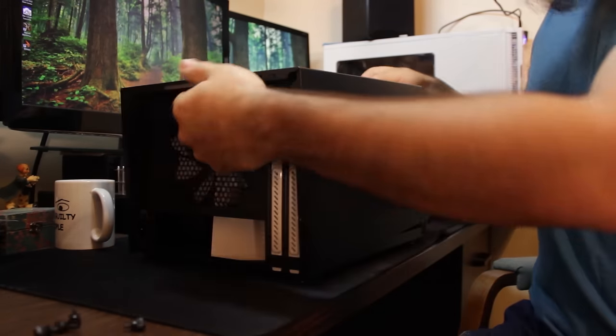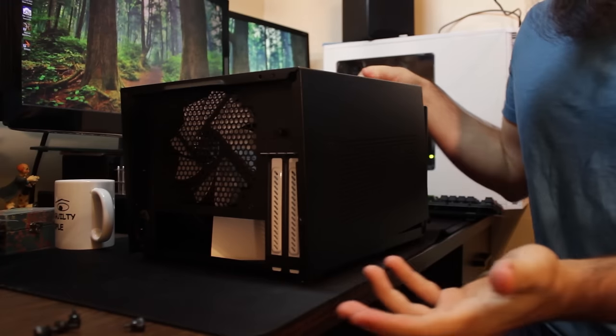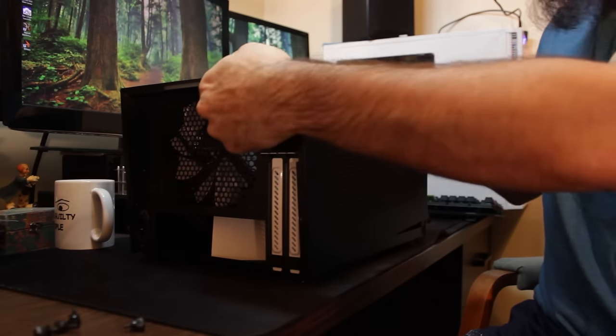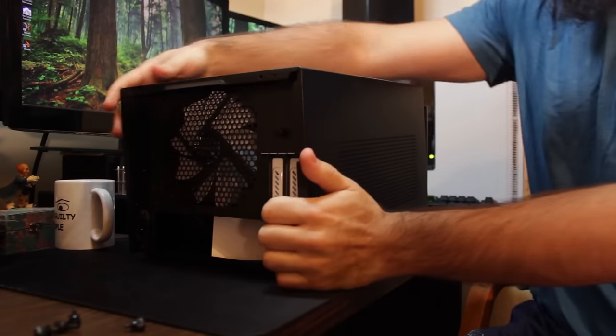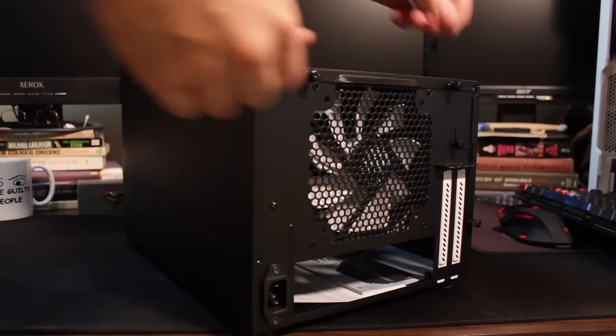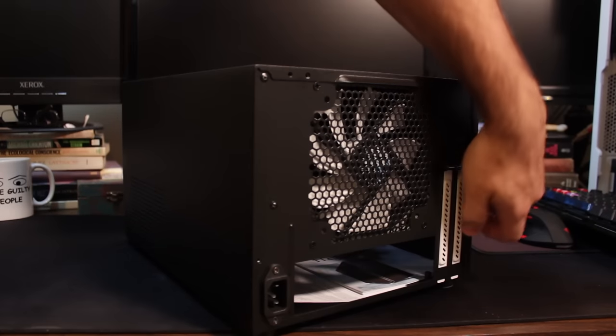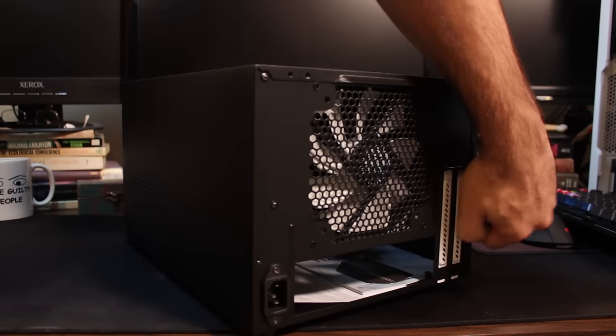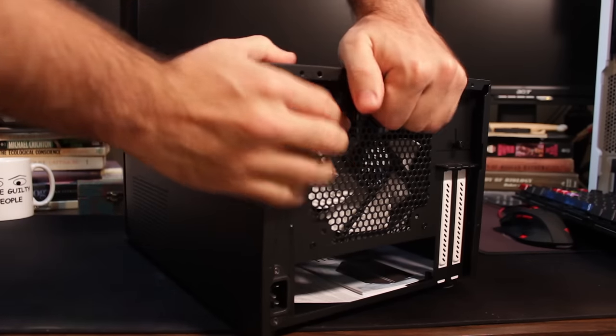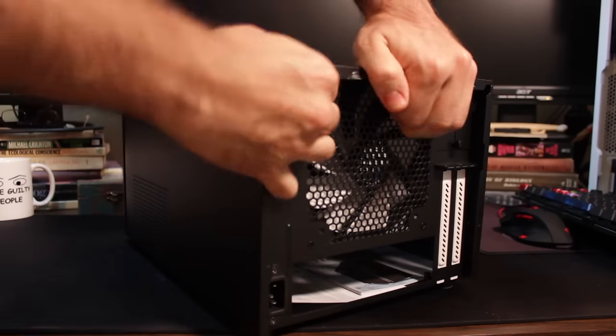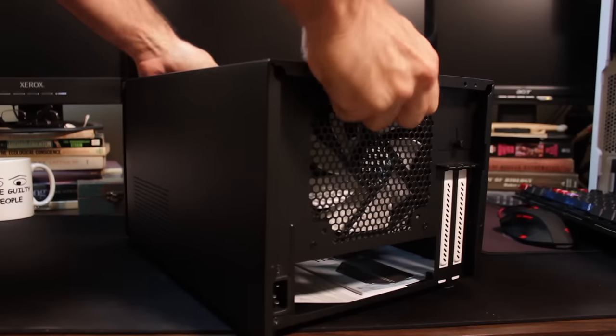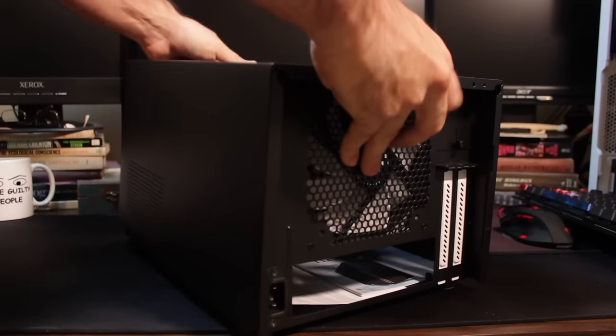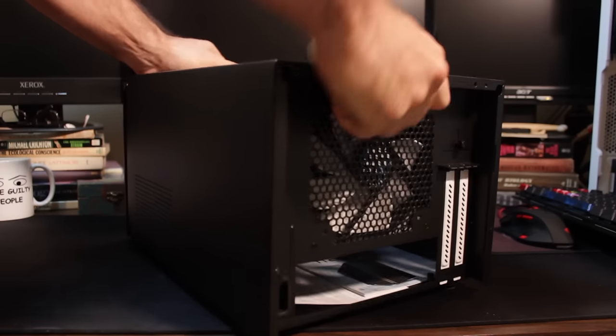So getting the actual panel off, if you will, it can be a little bit, you've got to shimmy it, it can be a little bit difficult at first, it's kind of a tight fit, but be patient, don't pull, that way you don't accidentally warp it or anything like that, but it is sturdy, but it is a bit of a snug fit.